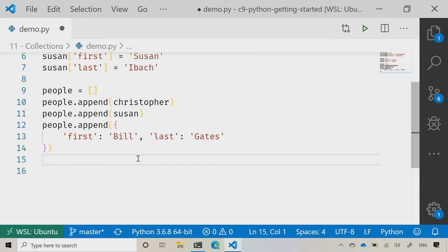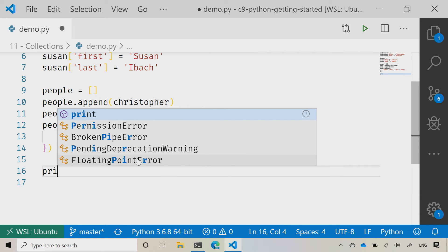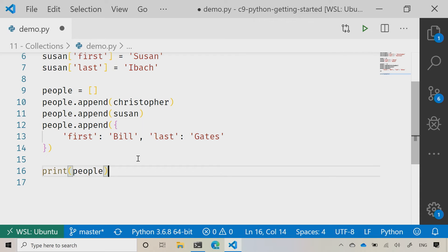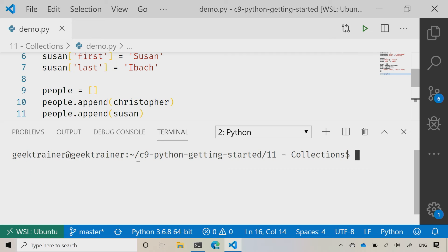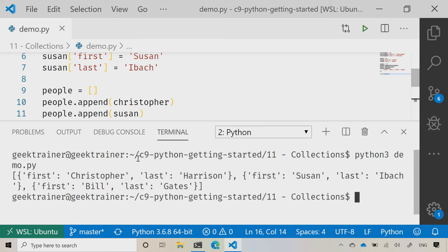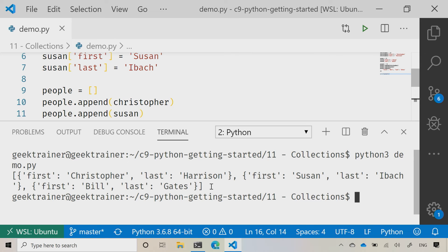So if I now say print and people, then what I'm going to see here is Christopher, Susan, and Bill. So let me save this, let me bring up my little screen and let me Python 3 run my demo.py file here. And what you're going to notice is right there, there is Christopher, there is Susan, and then there is Bill at the very end.